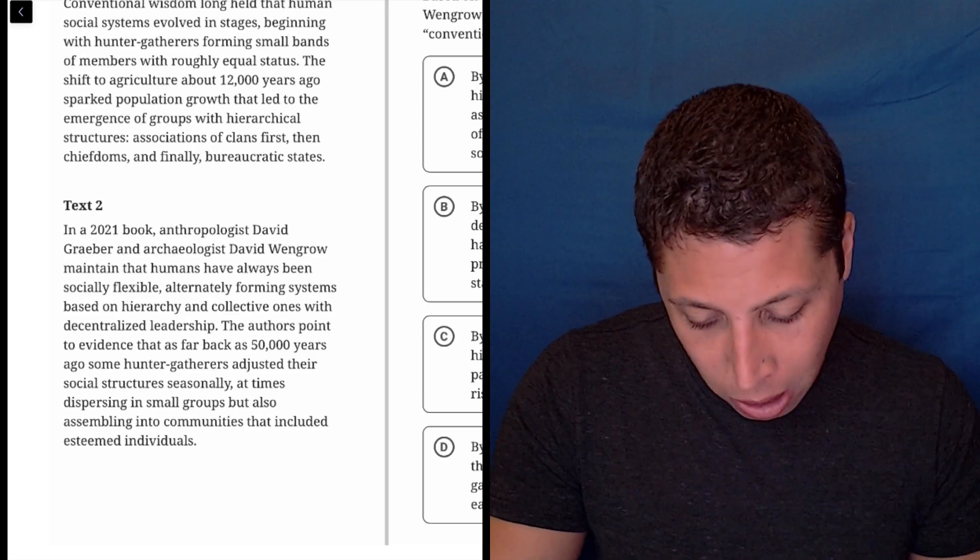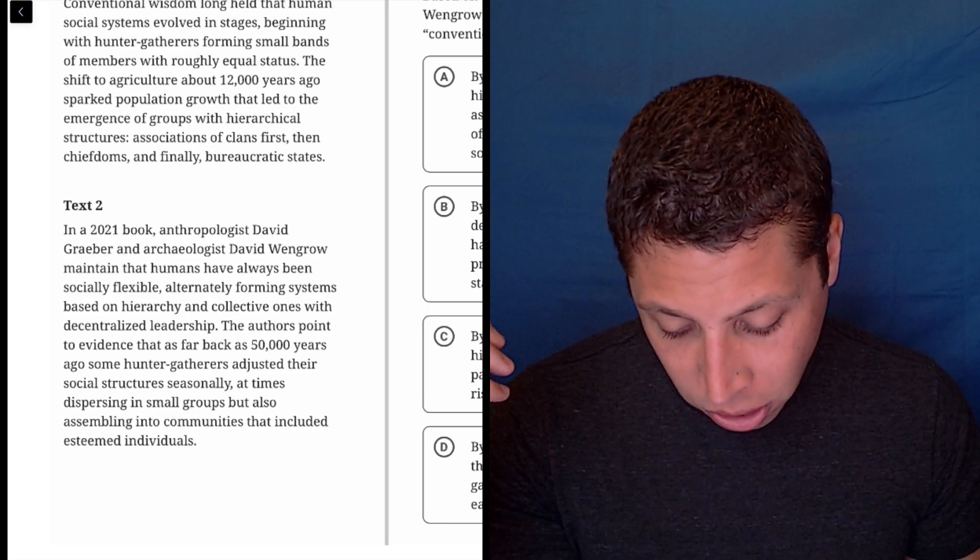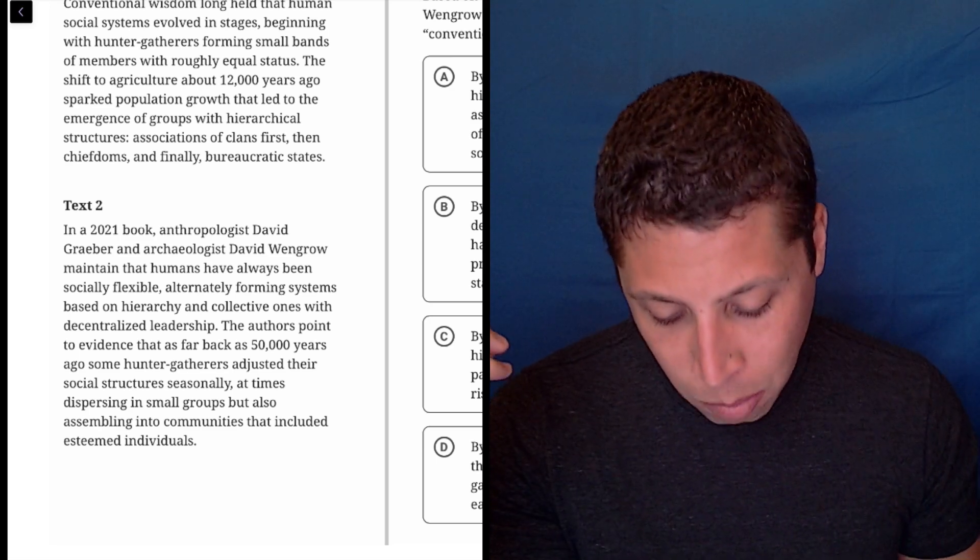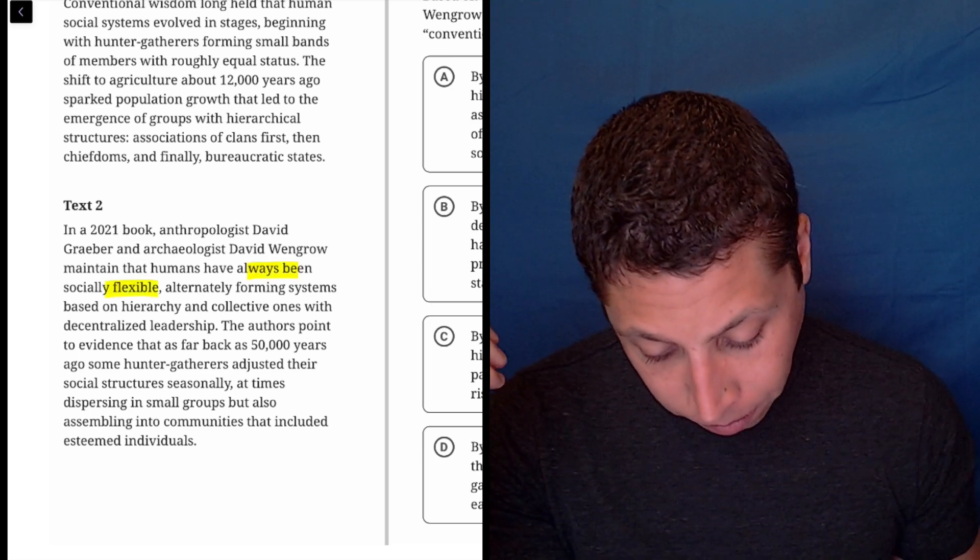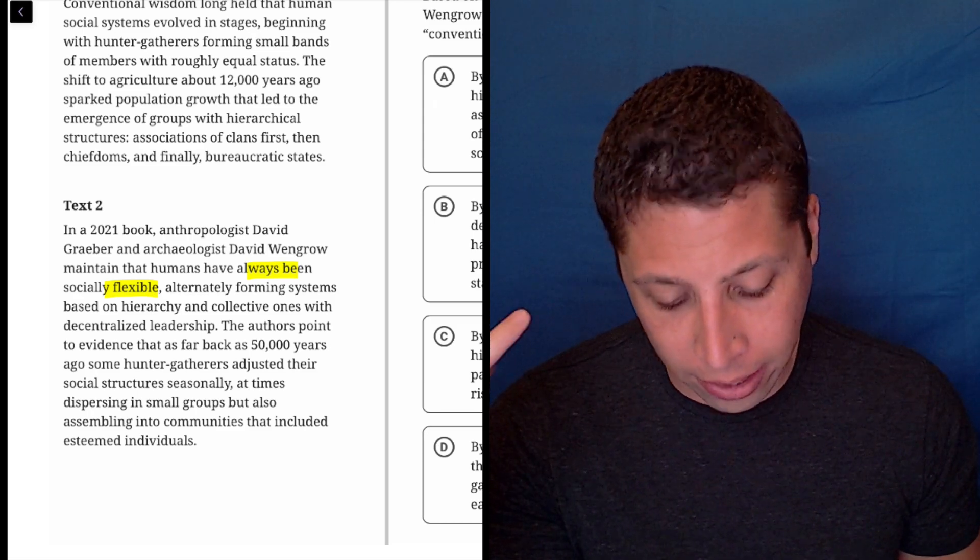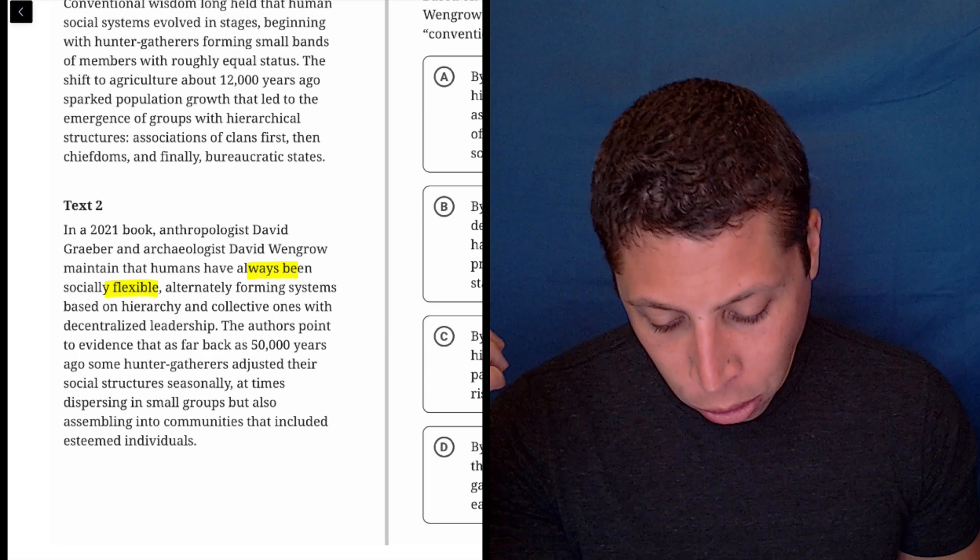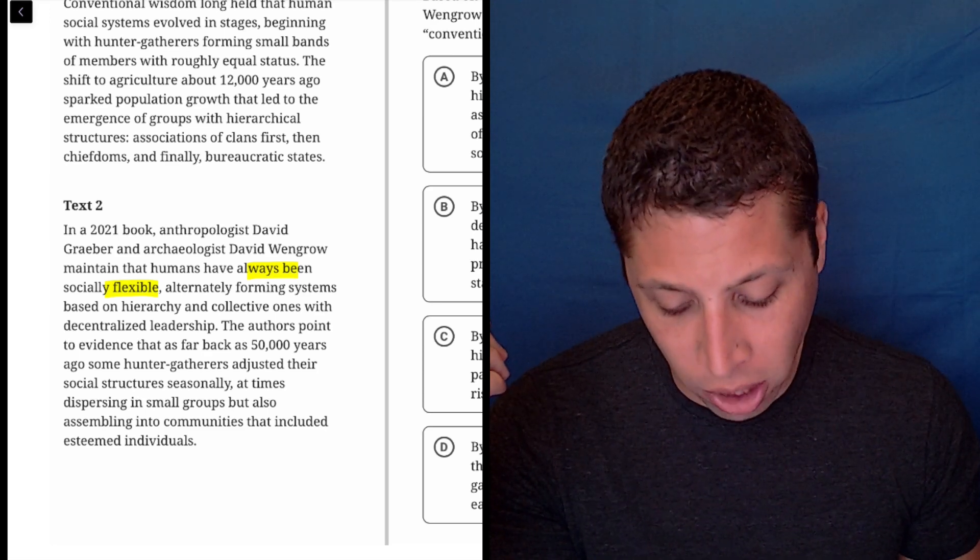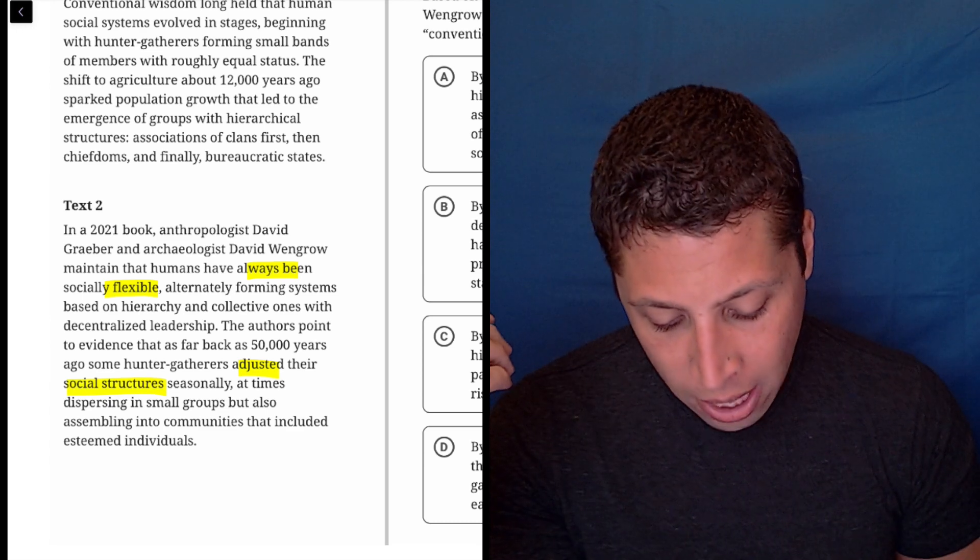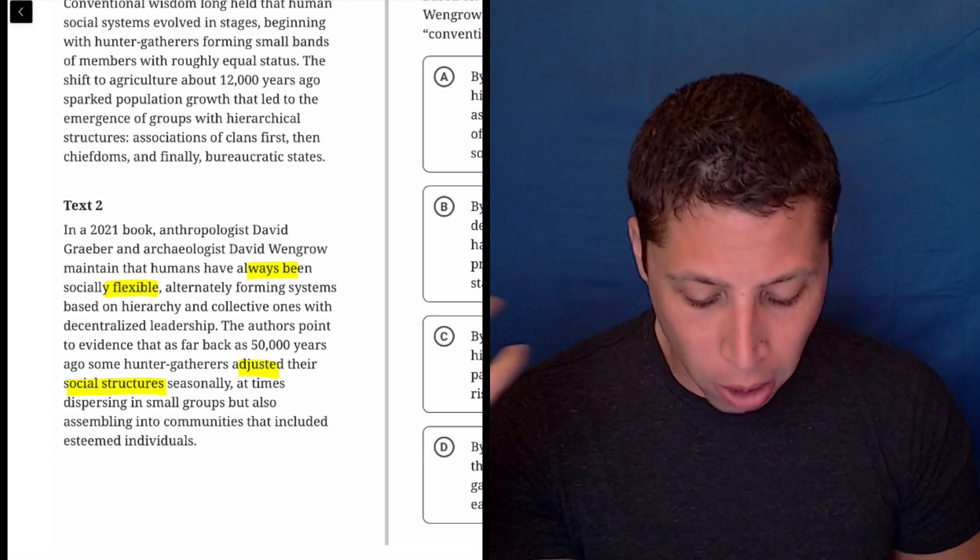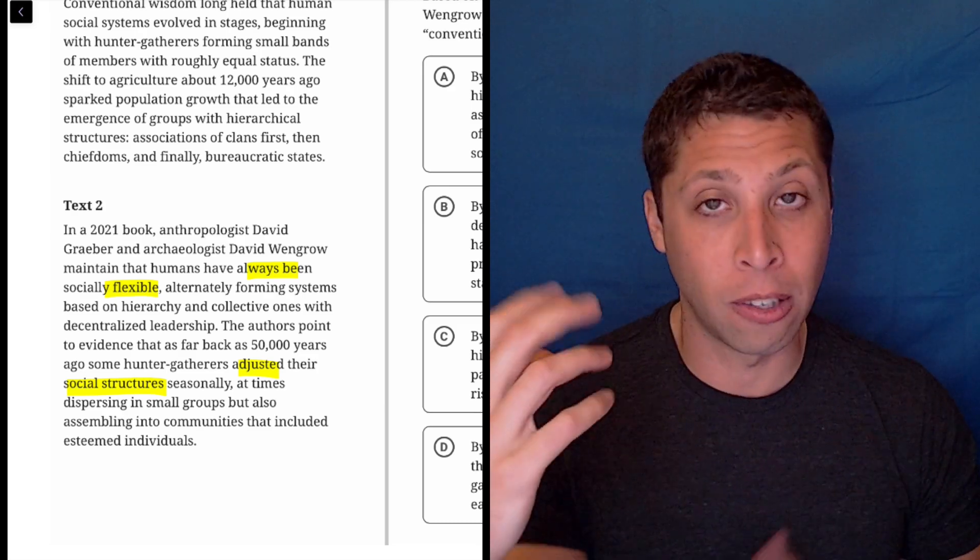So what is text two all about? In a 2021 book, anthropologist David Graeber and archaeologist David Wengrow maintain that humans have always been socially flexible, alternately forming systems based on hierarchy and collective ones with decentralized leadership. The authors point to evidence that as far back as 50,000 years ago, some hunter gatherers adjusted their social structures seasonally, at times dispersing in small groups, but also assembling into communities that included esteemed individuals.